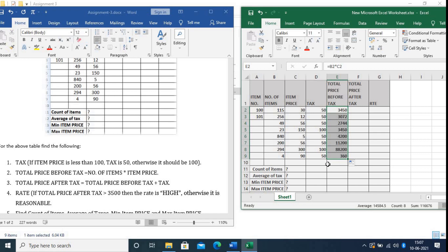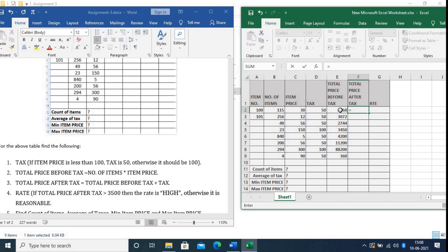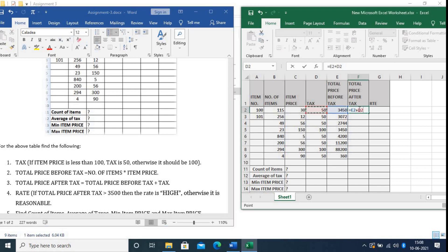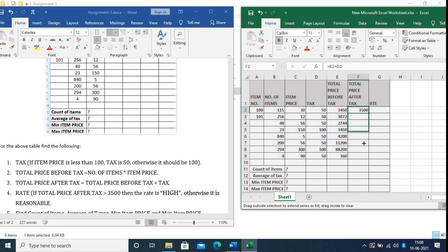Next, Total Price After Tax. The total price after tax will be Total Price Before Tax plus Tax. So type: equals Total Price Before Tax plus Tax. Press Enter, then copy the formula for the rest of the rows.